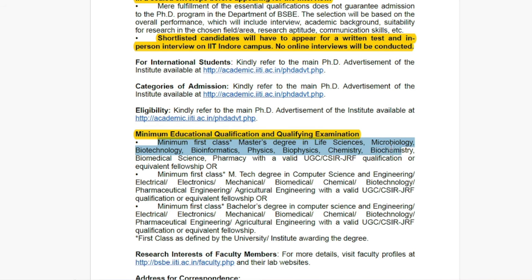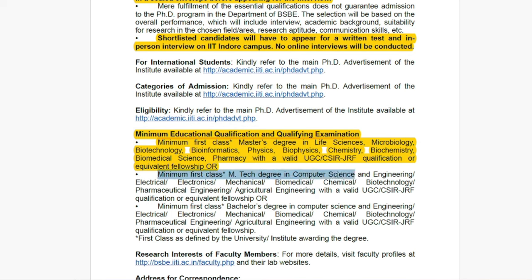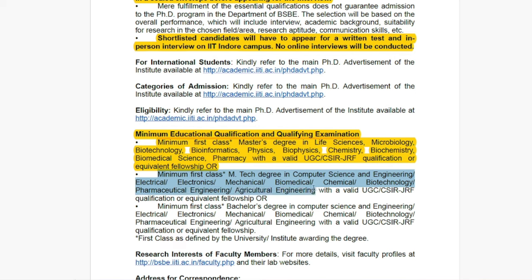The minimum educational qualification for the Bioscience department is a minimum first class Master's degree in Life Science, Microbiology, Biotechnology, Bioinformatics, Physics, Biochemistry, Biomedical Science, or Pharmacy with valid UGC/CSIR JRF qualification and equivalent fellowship. Alternatively, a minimum first class M.Tech degree in Computer Science and Engineering, Electrical, Electronics, Mechanical, Biomedical, Chemical, Biotechnology, or Pharmaceutical Engineering with valid CSIR/UGC JRF qualification and equivalent fellowship.